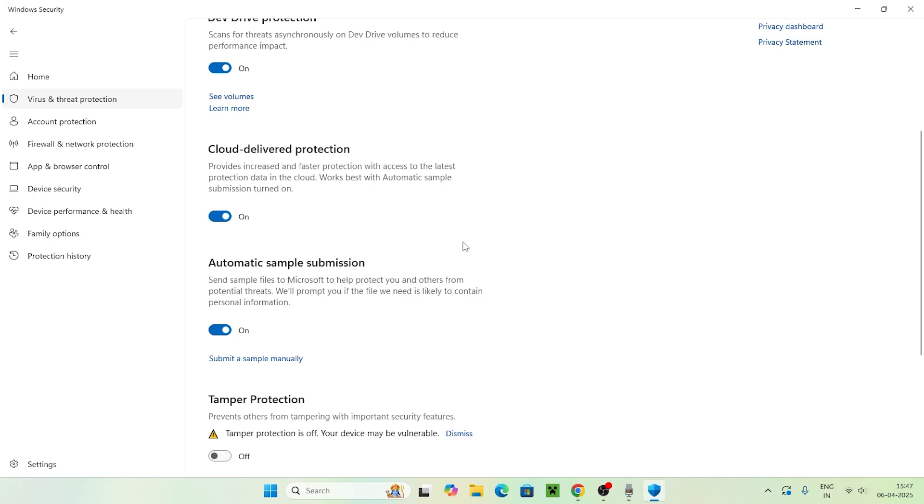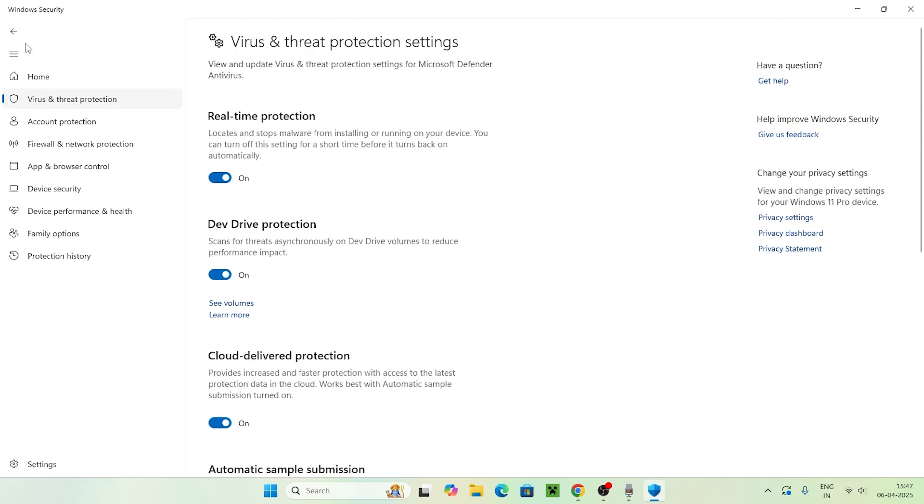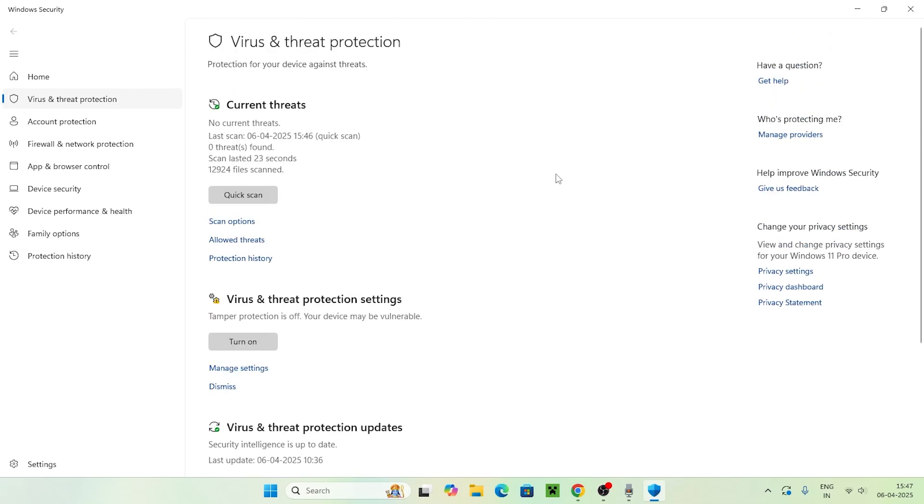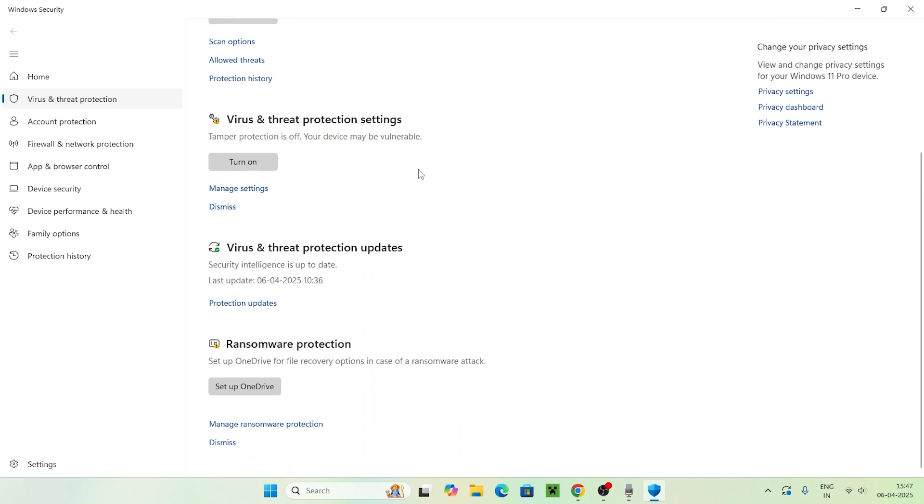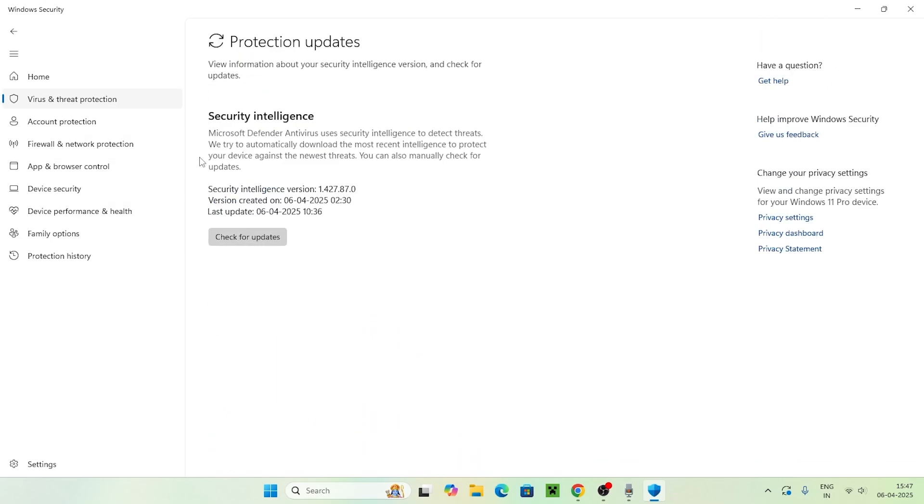Everything should be turned on. After that, go back to Virus and Threat Protection and check for Protection Updates. If any updates are there, just install them.